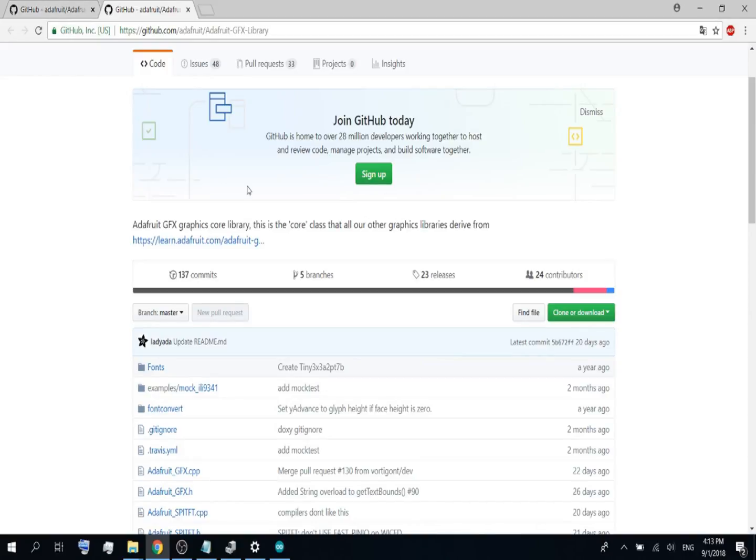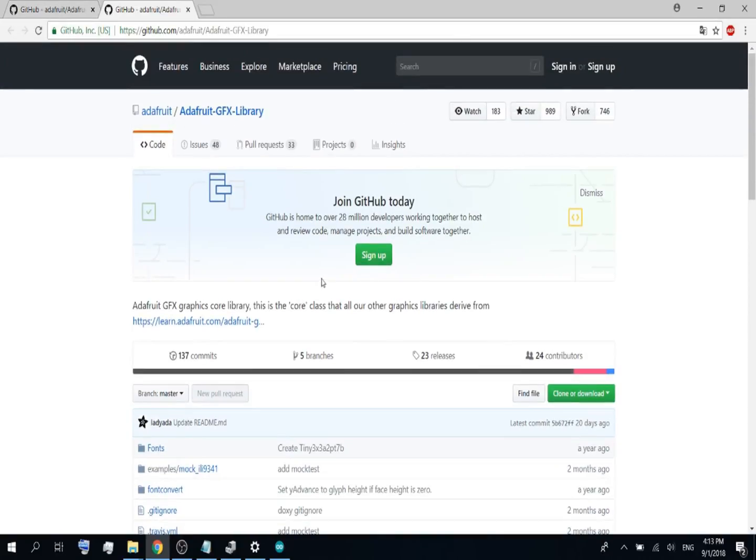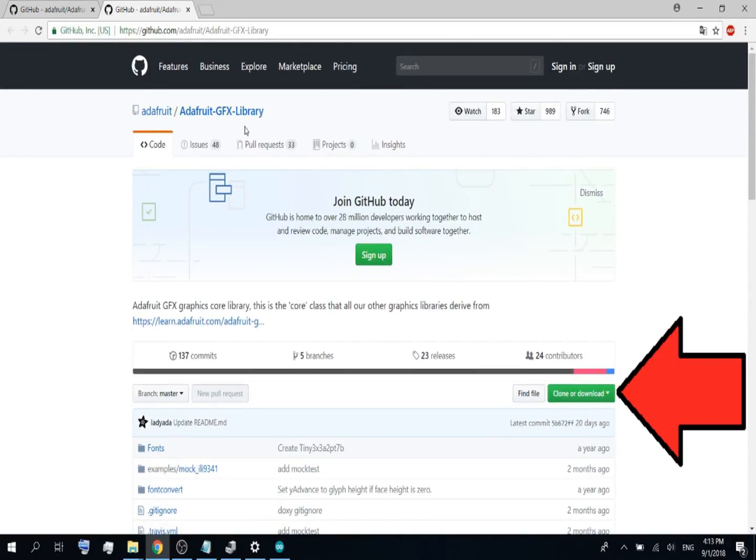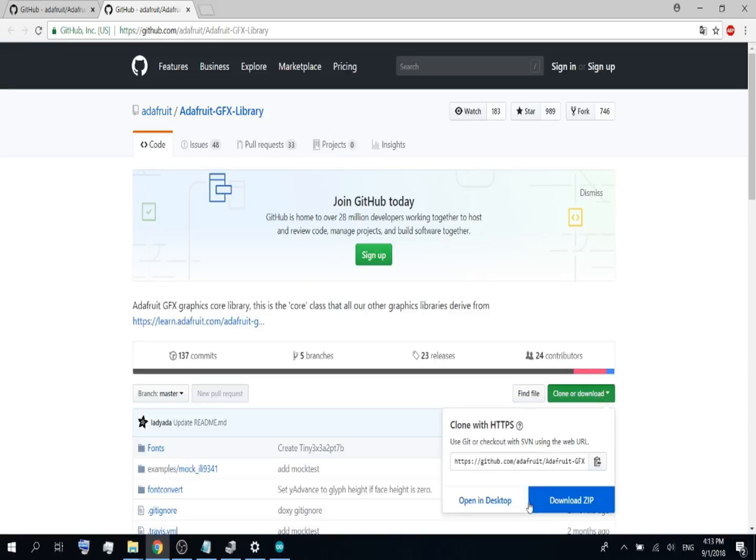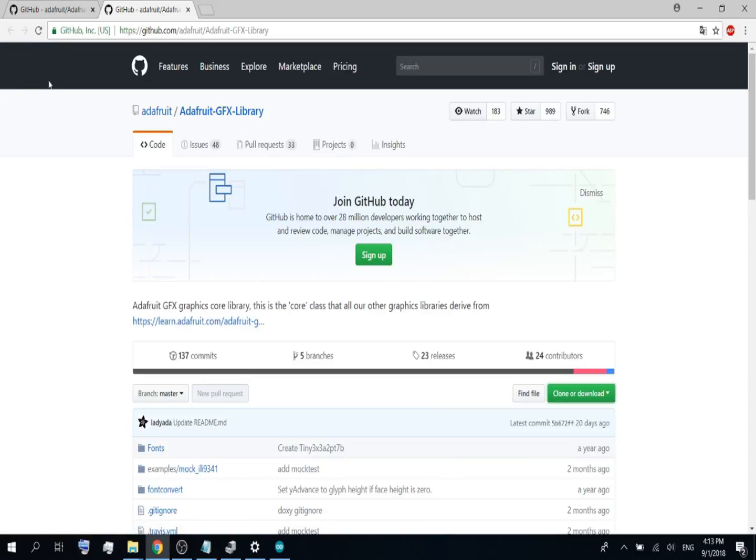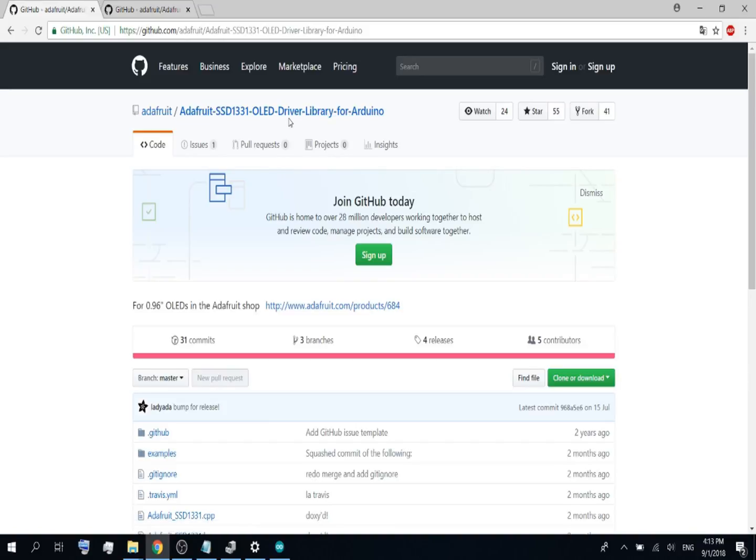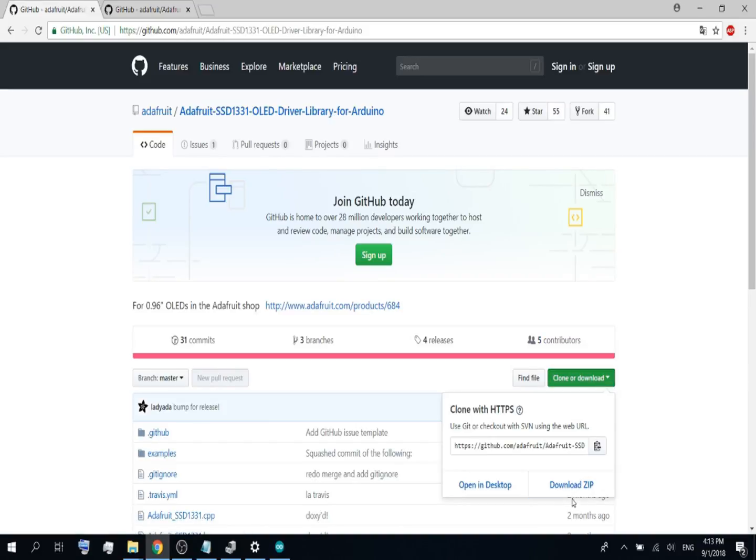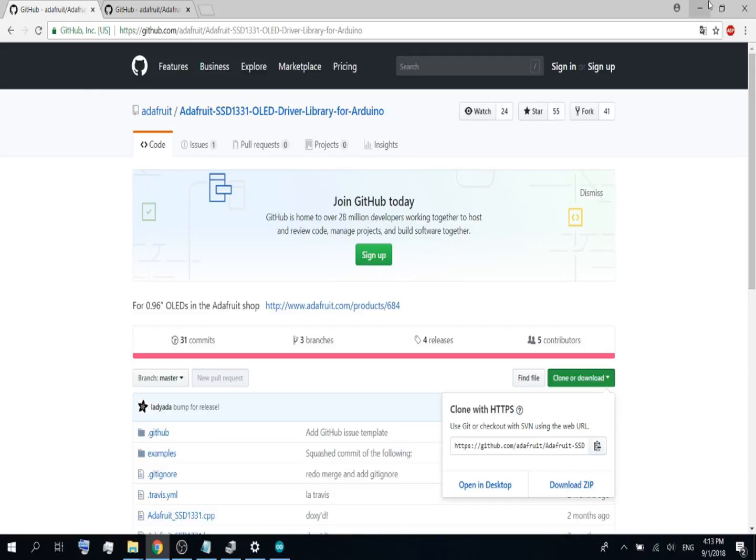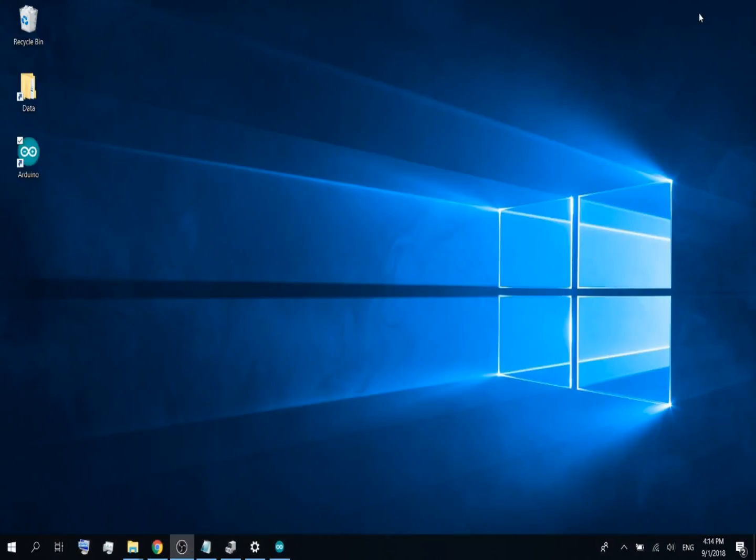The links are down in the description. Download the Adafruit GFX library, go to GitHub, click clone or download, download zip. The same for the Adafruit SSD1331 OLED driver library, clone or download, download as zip.